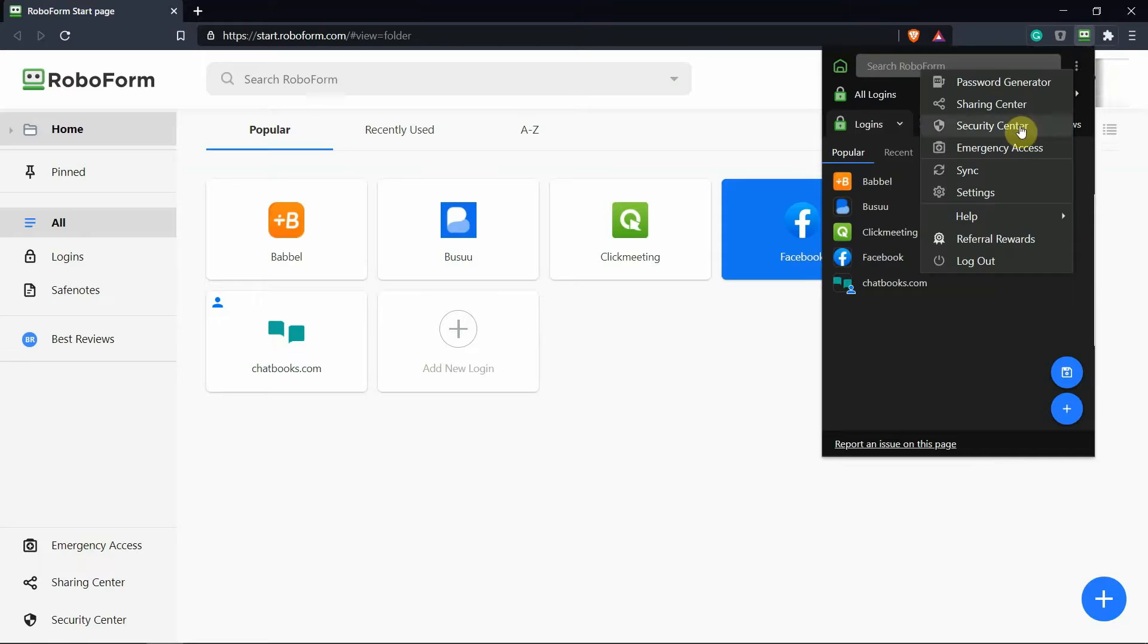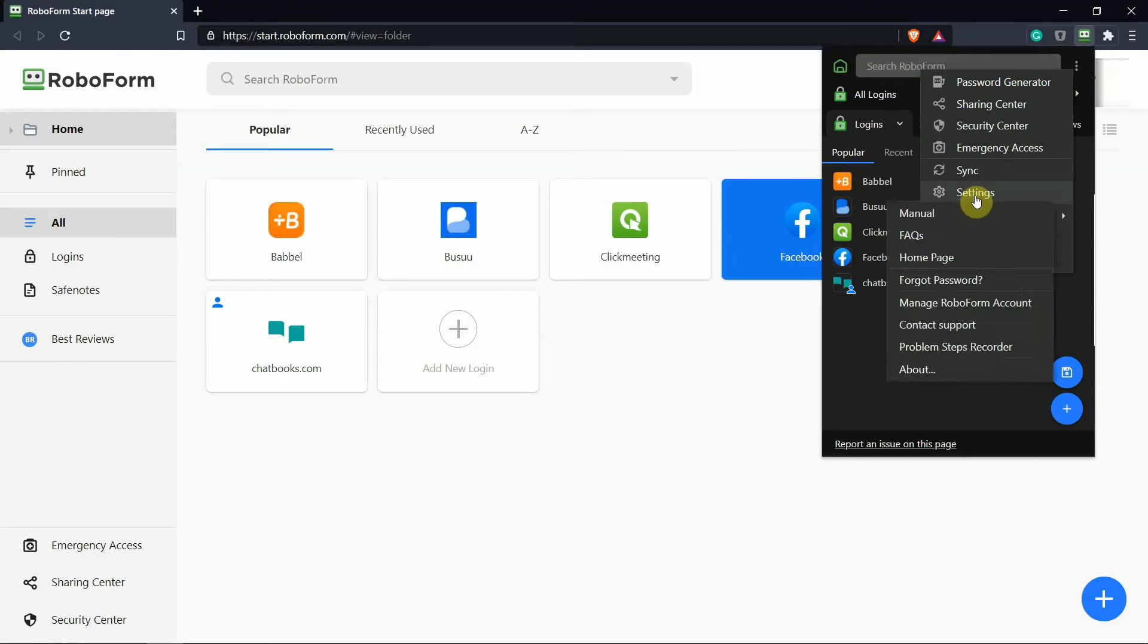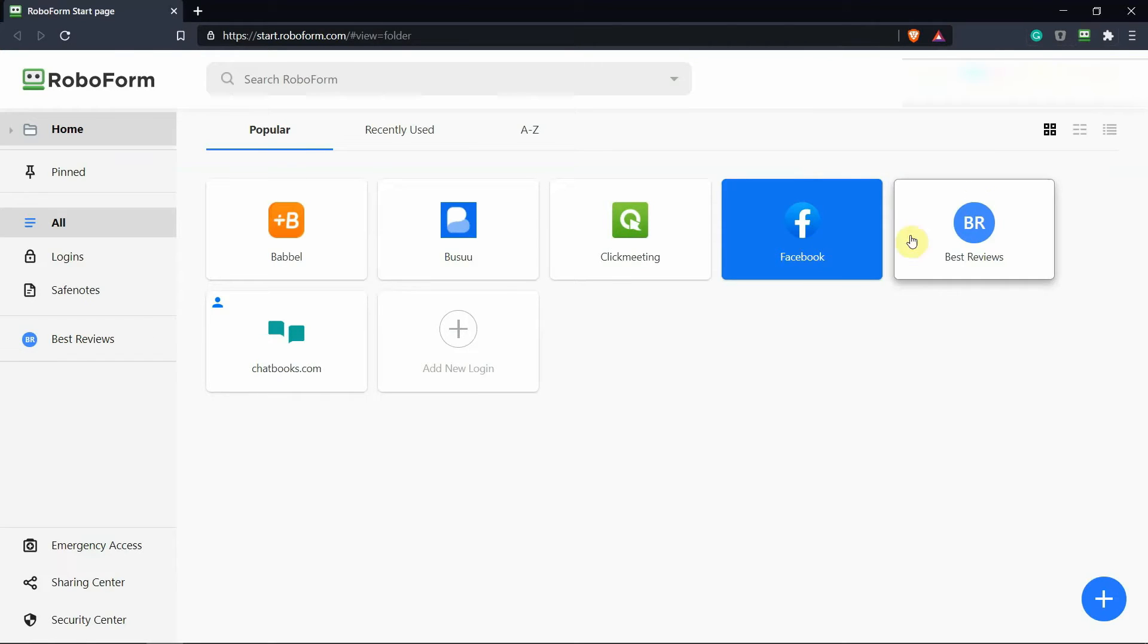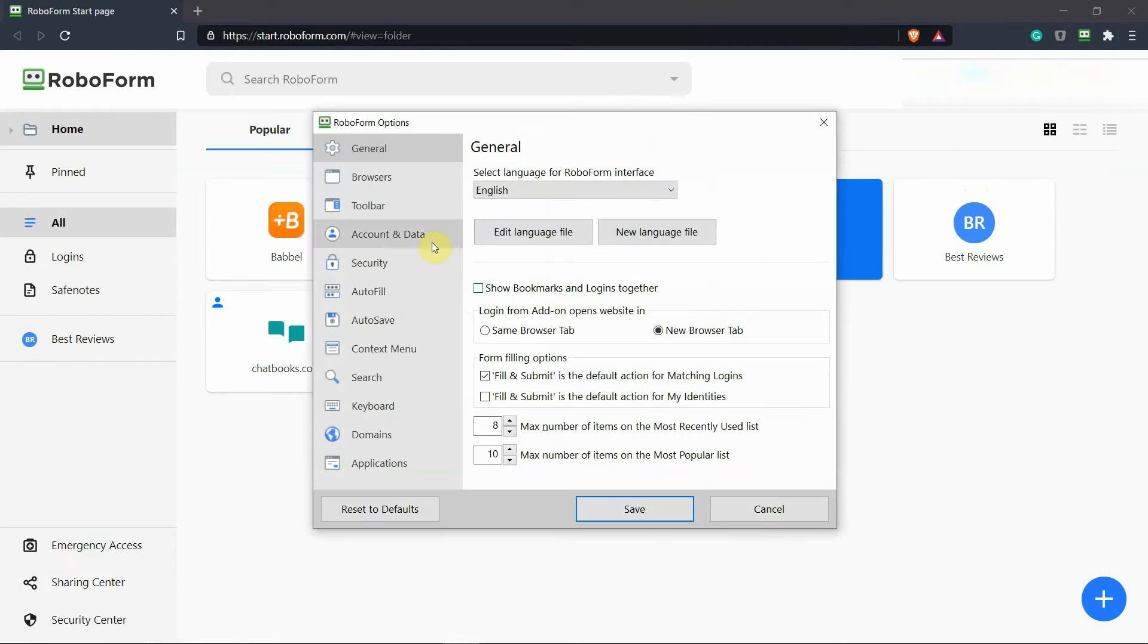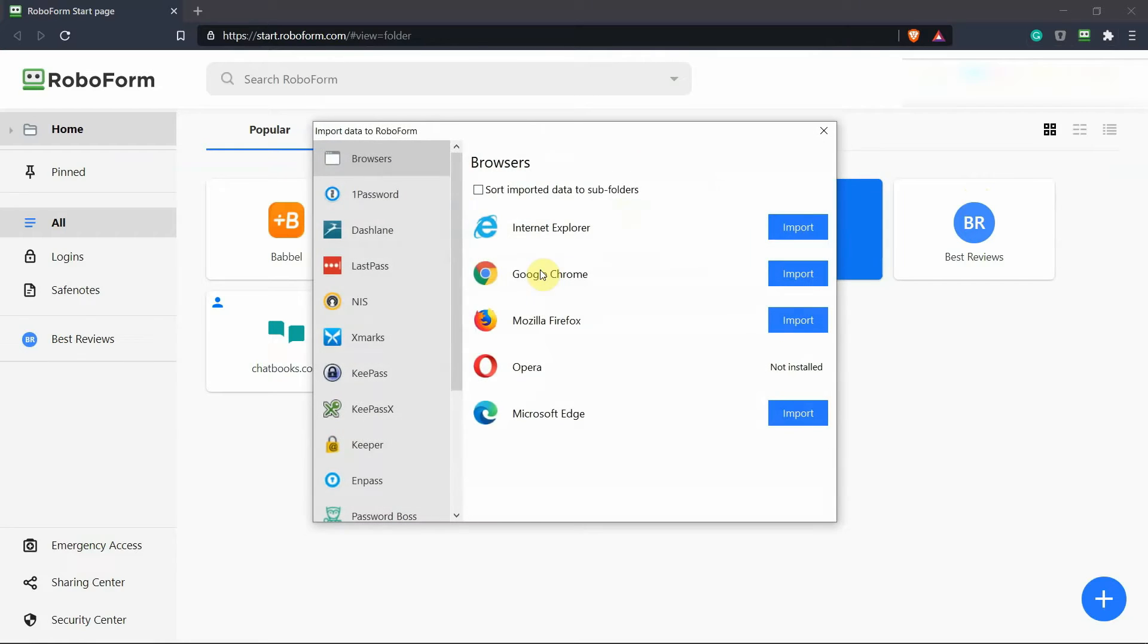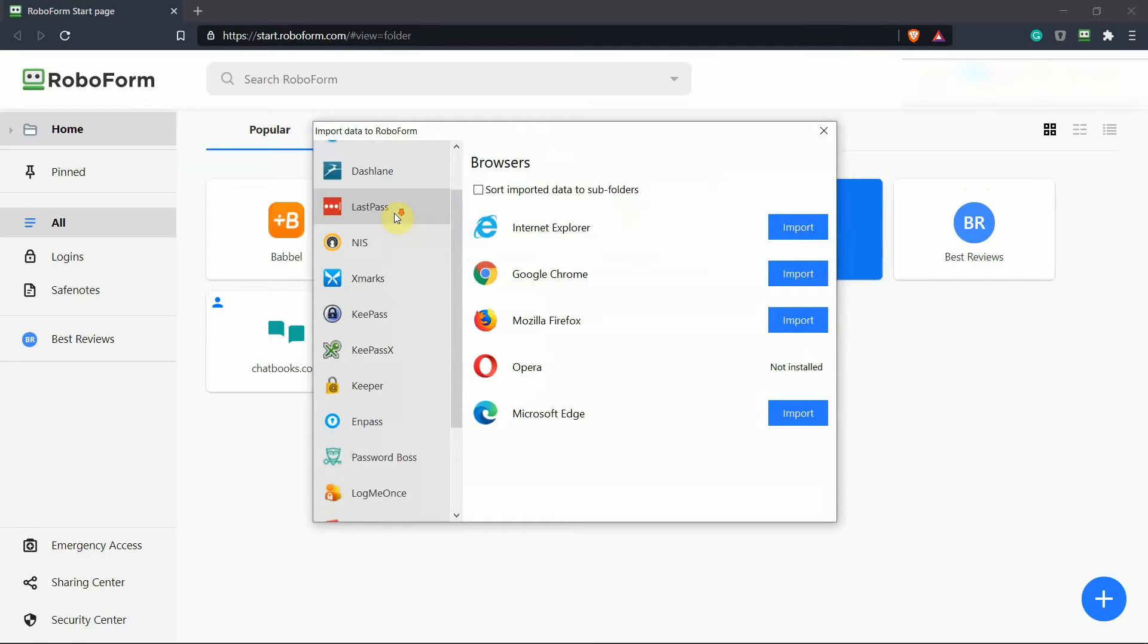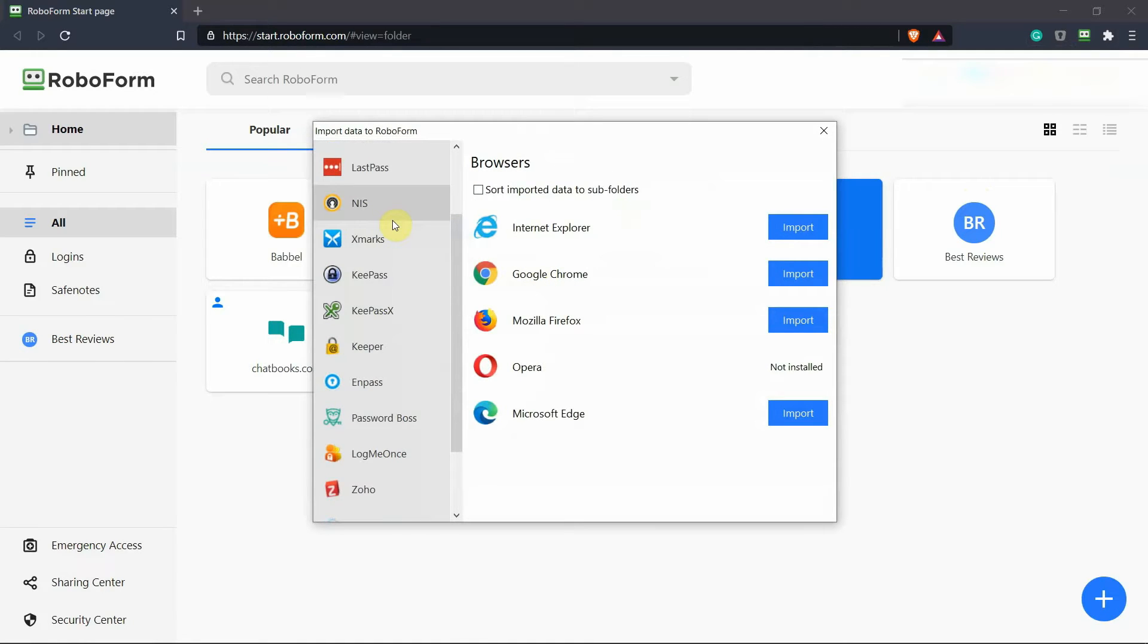You can manually add information, but RoboForm also automatically imports data from all major password managers and browsers. The app even adds imported passwords into a dedicated folder to tell you where those credentials came from.